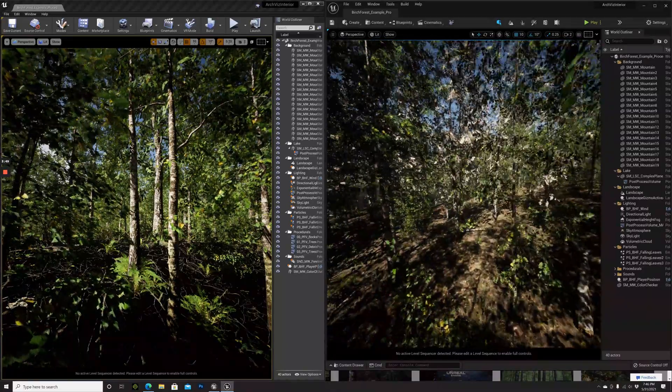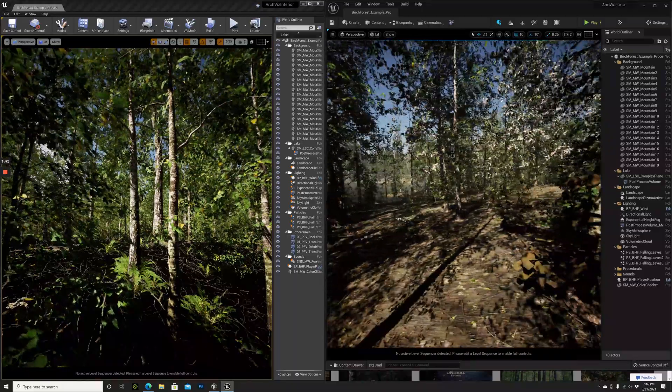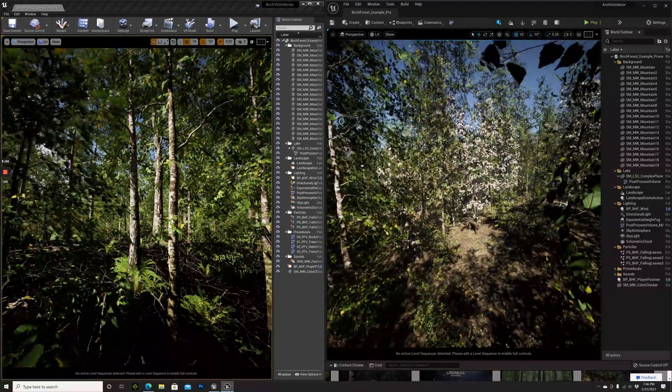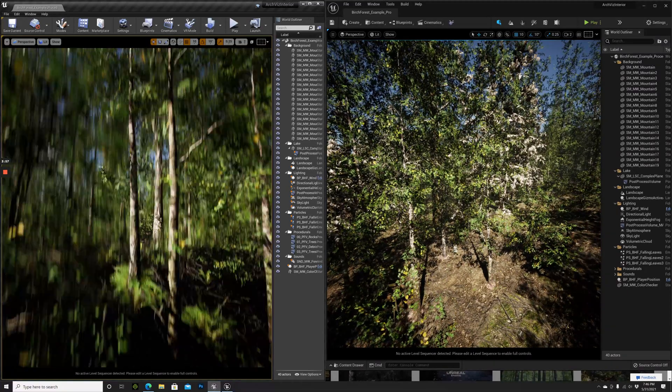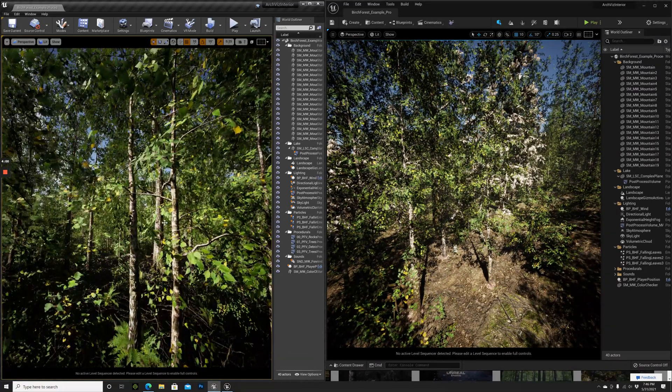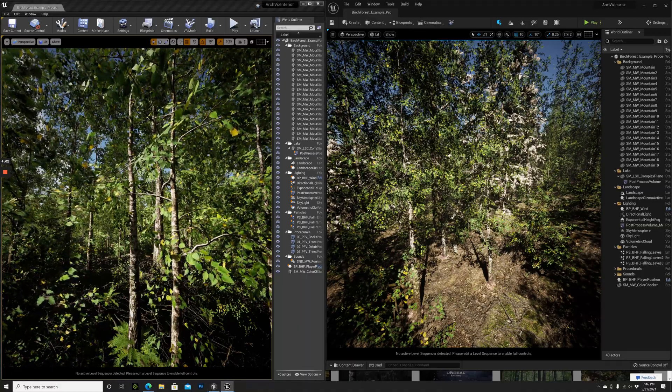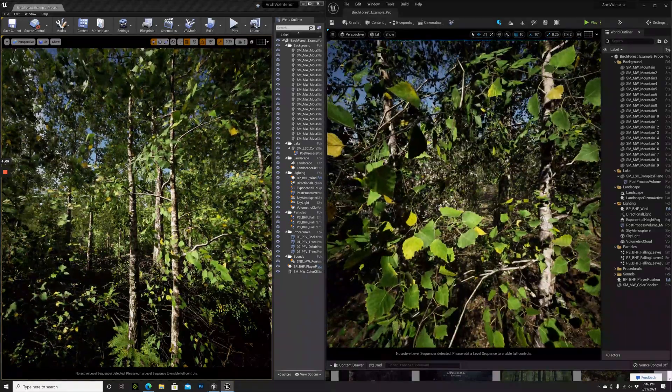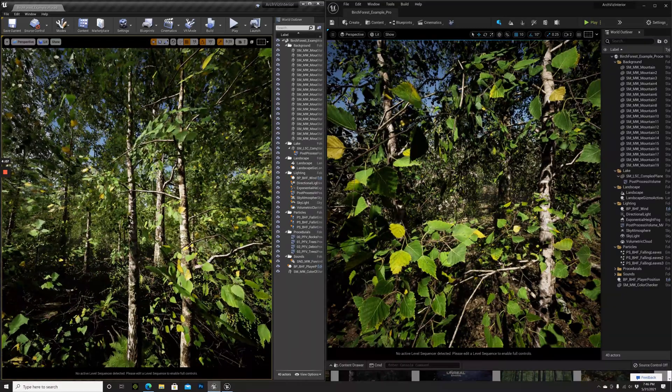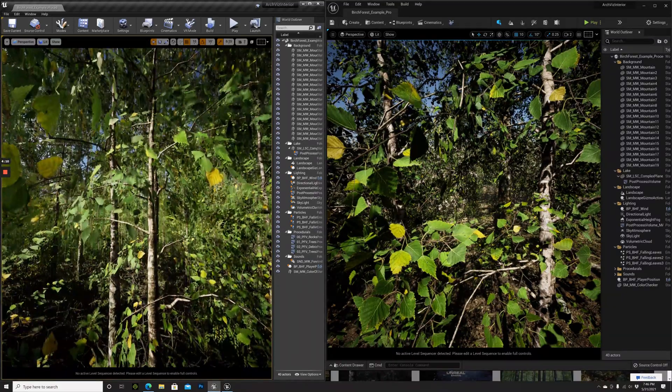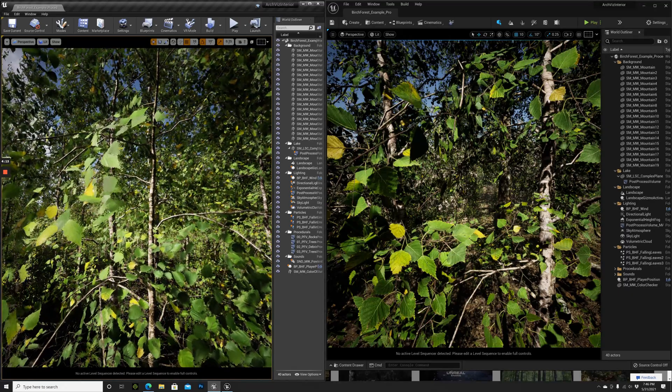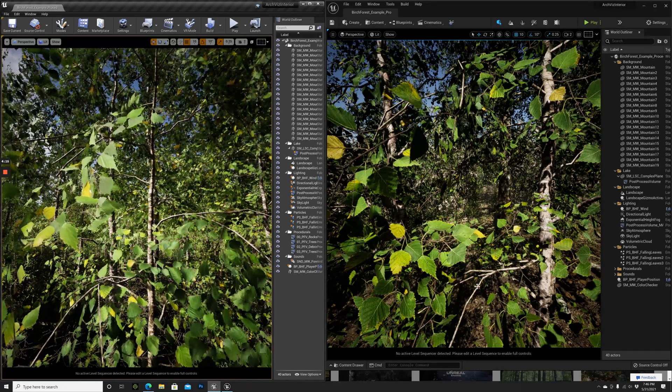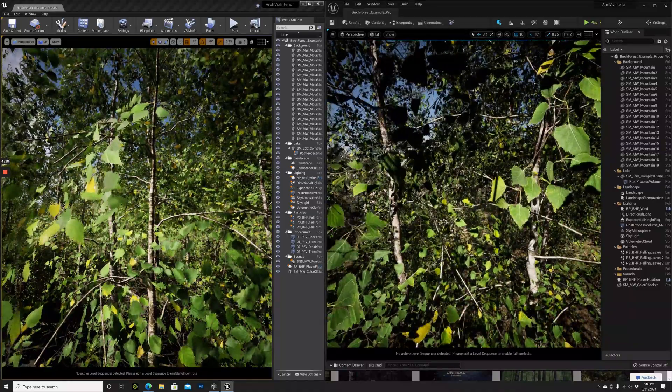How much of a difference between these two forests. Let me go closer to some leaves here. I didn't expect that this forest looks so much better in Unreal Engine 5. So much more realistic.